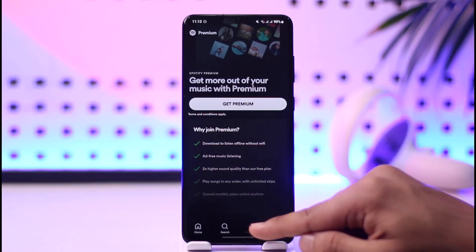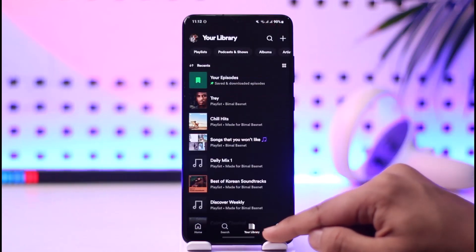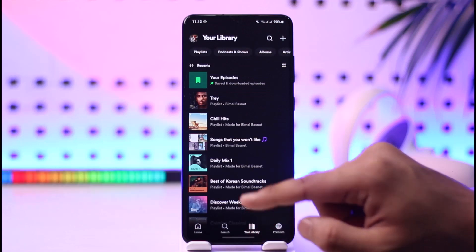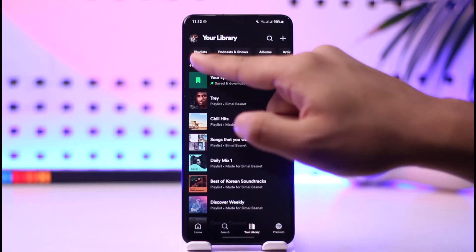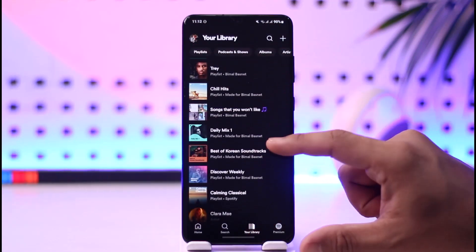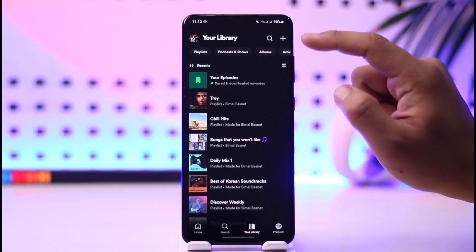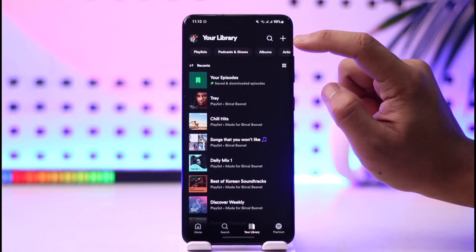Now I will show you how you can create a playlist. First, come to your Library section, and when you come to your library you can see playlists and different sorts of playlists I've created.